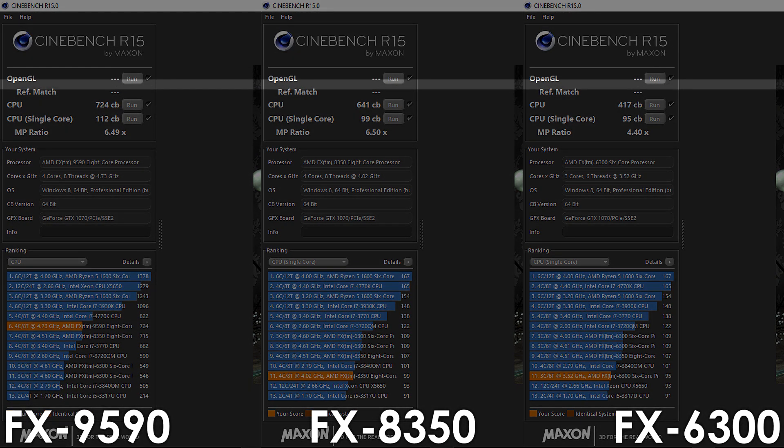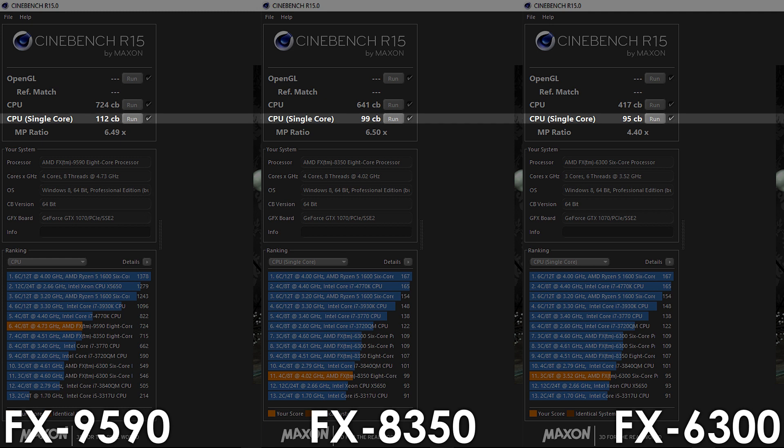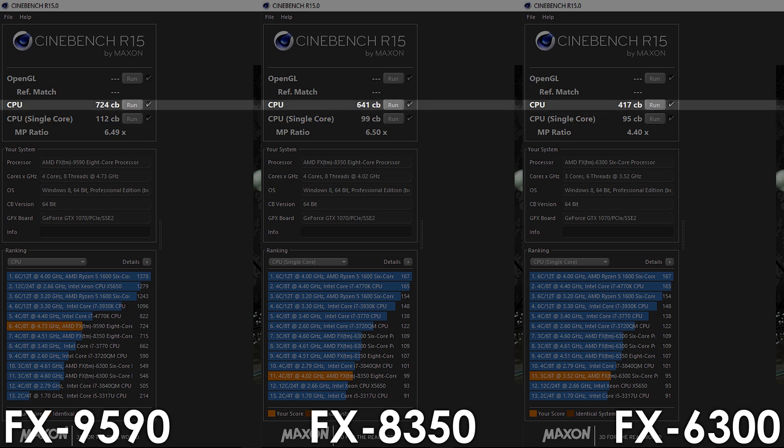and these results really shouldn't be surprising. The FX9590 is obviously the fastest processor here, outperforming both the FX8350 and 6300